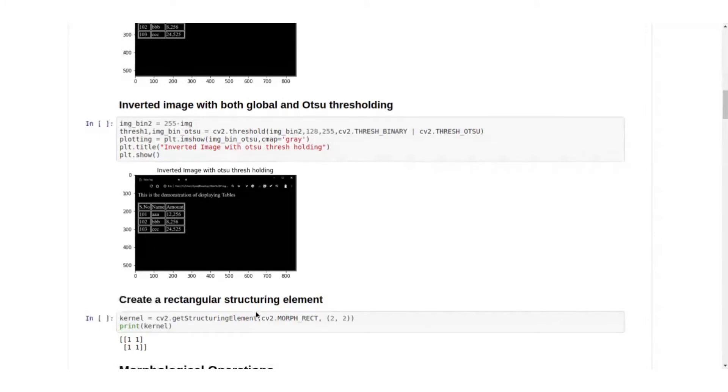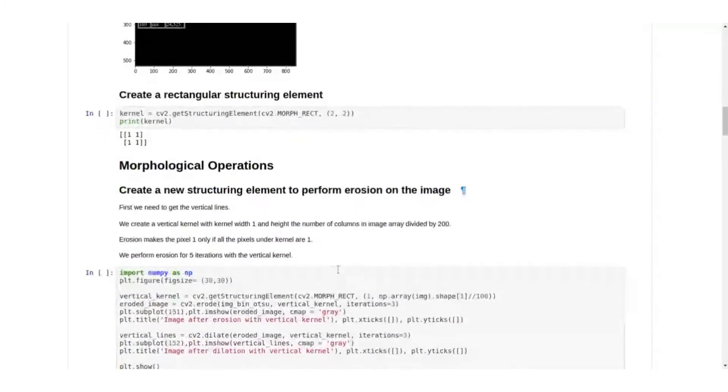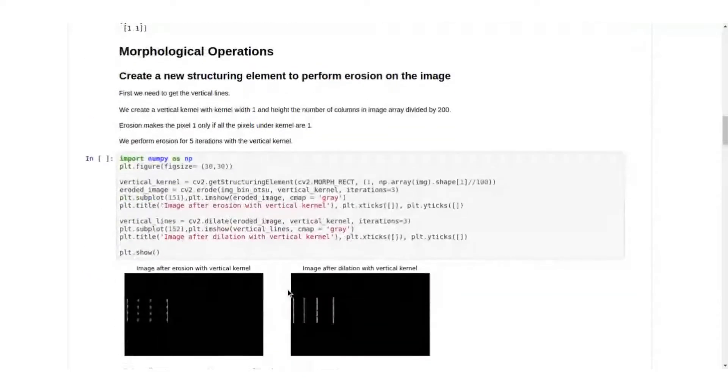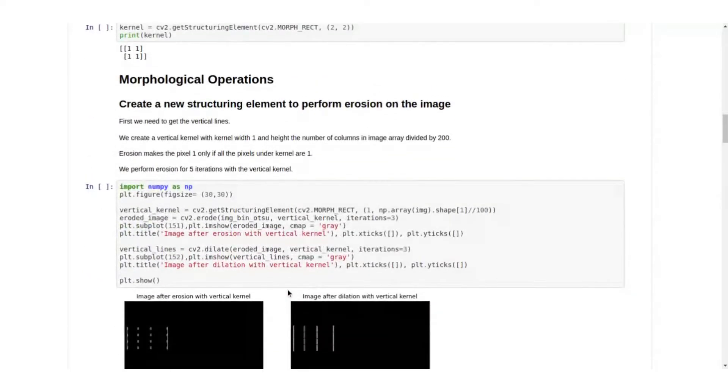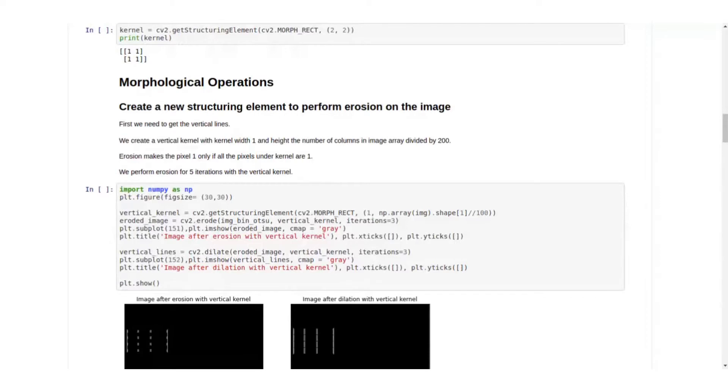Then we create a rectangular structuring element. We have morphological operations so we create a new structuring element to perform erosion on the image. First we can get the horizontal and vertical lines. To get that, we will create a vertical kernel with kernel width 1 and height the number of columns in an image array divided by 200 or 100, or as many as whatever works out for the image.